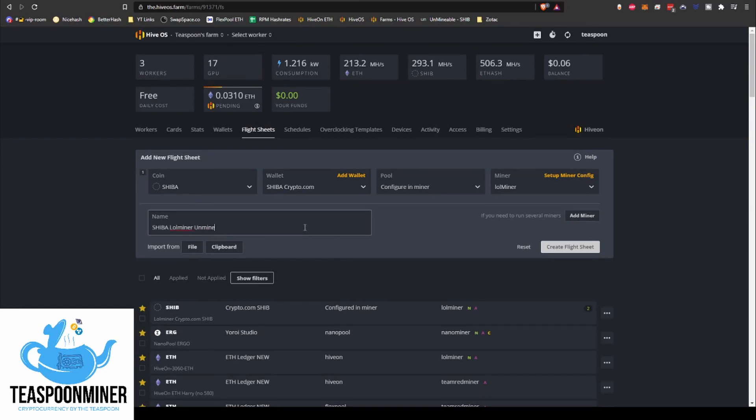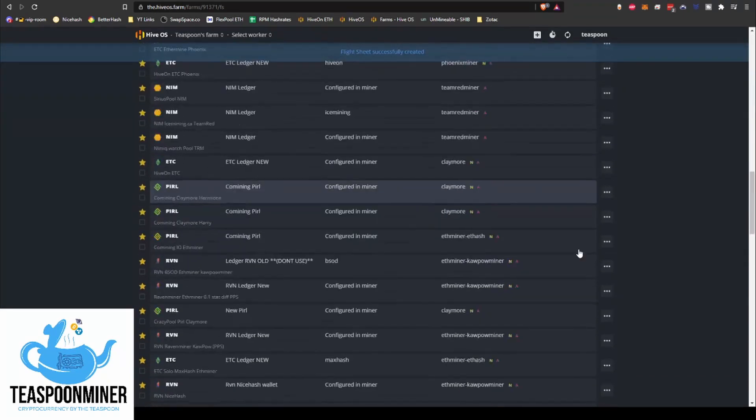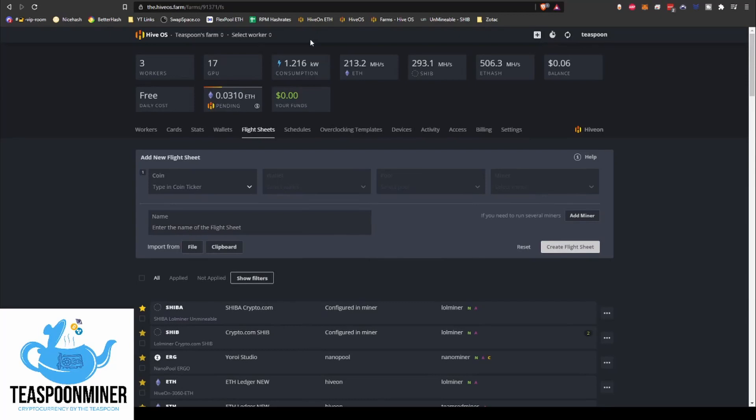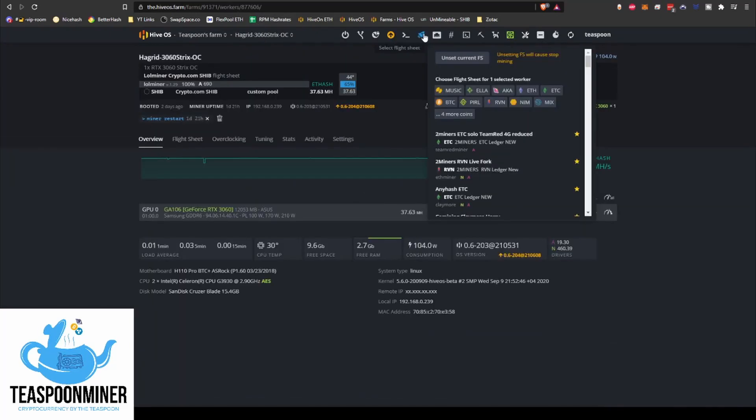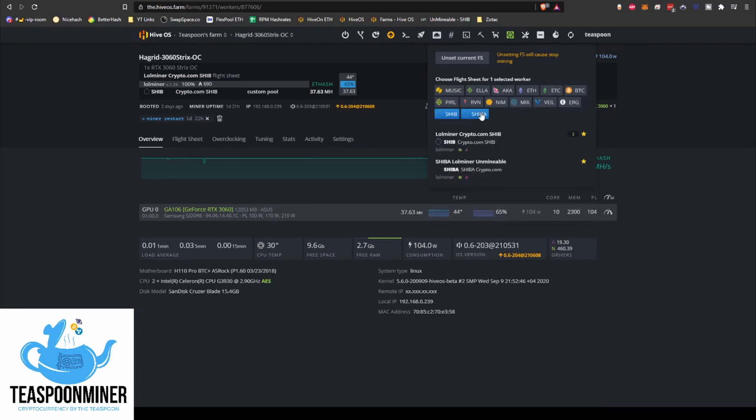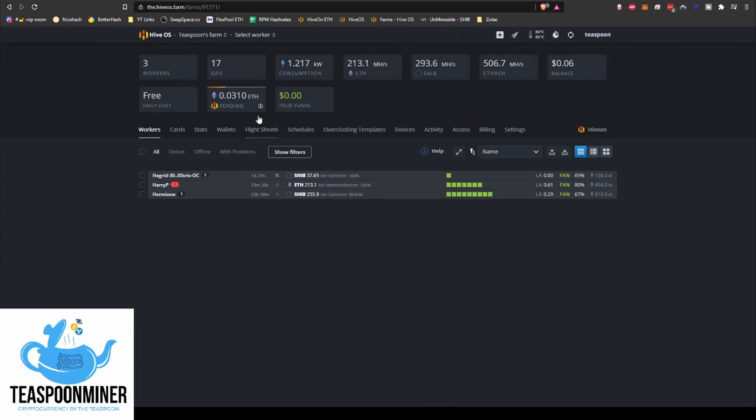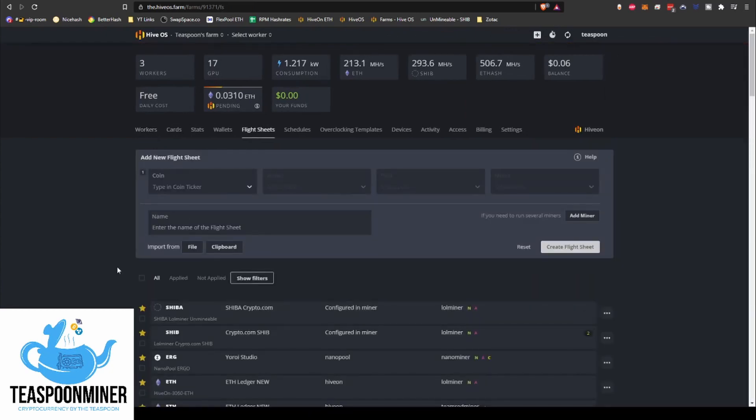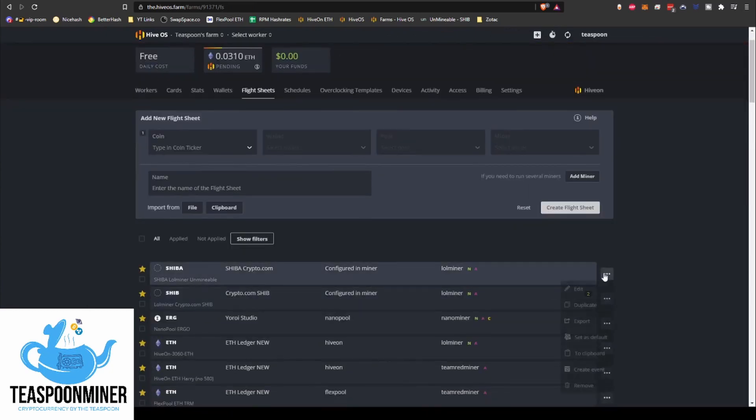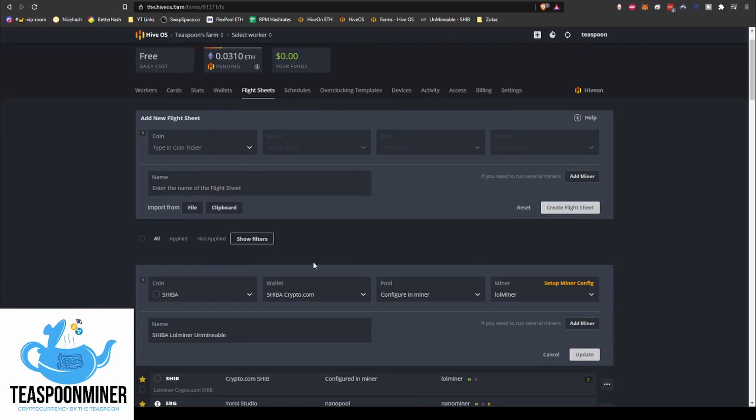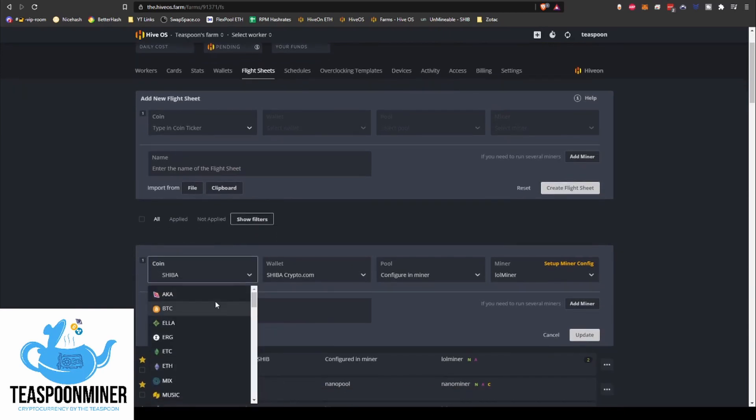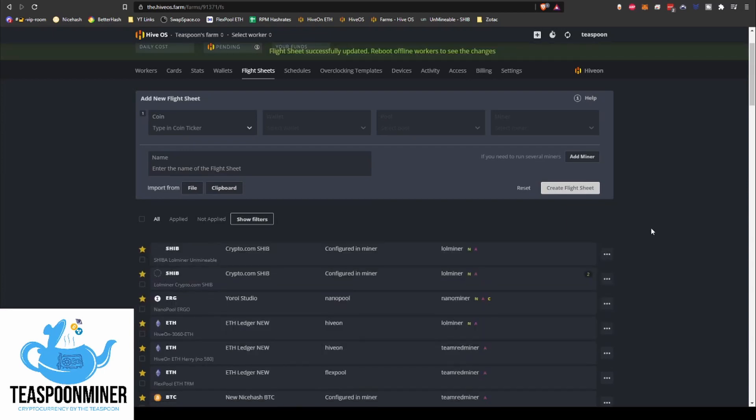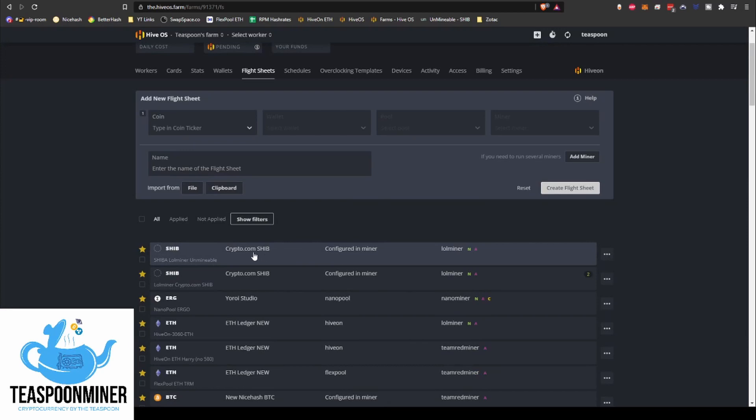There we are. Let's go over to the workers. And let's go Shiba. There we go, Shiba Lolminer Unmineable. What the heck, let's just set this up. Okay, so Shiba, edit. Let's change the coin, Crypto.com, SHIB. There we go, that's all set. Update that. So obviously that'll take effect based on the wallet that you've created, but I'm just doing this just to show you guys.